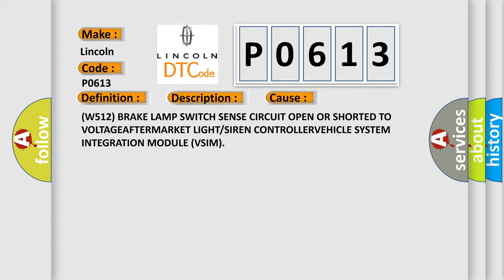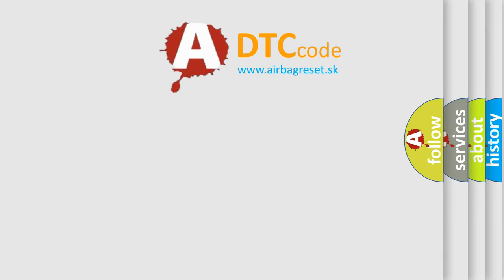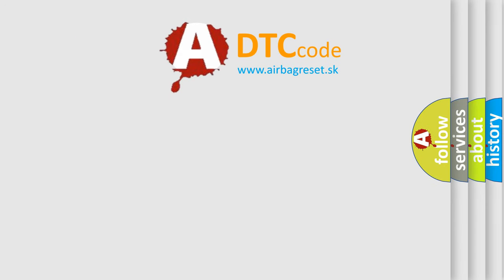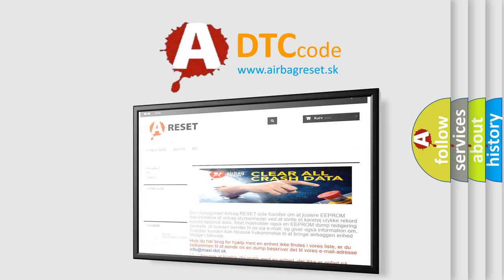The airbag reset website aims to provide information in 52 languages. Thank you for your attention and stay tuned for the next video.